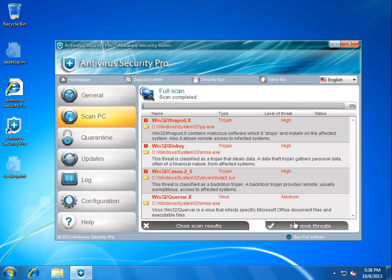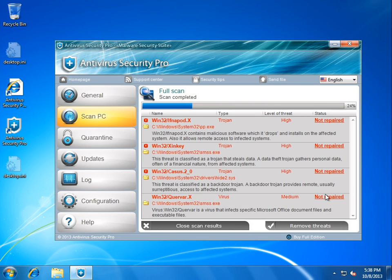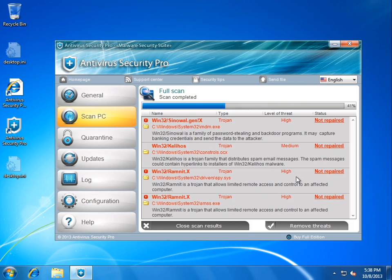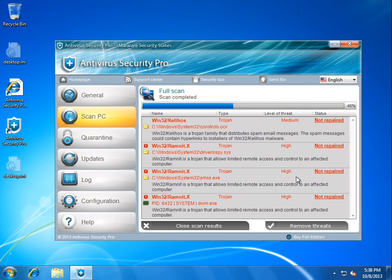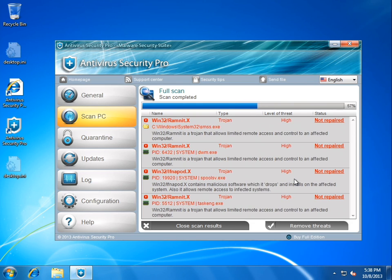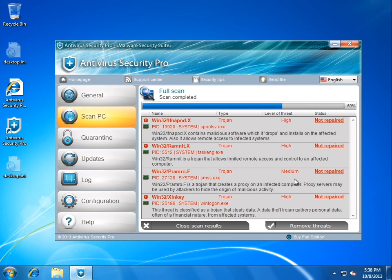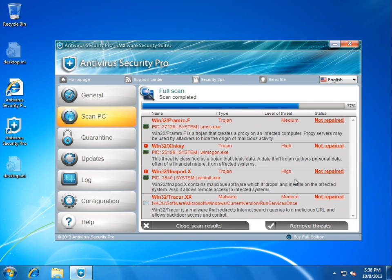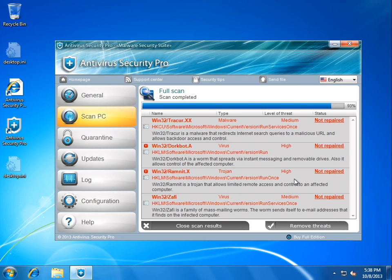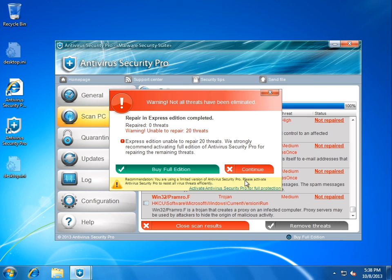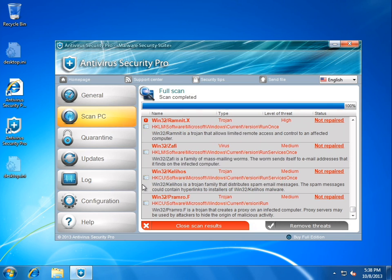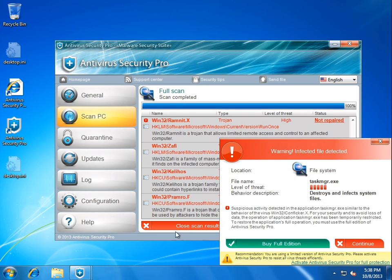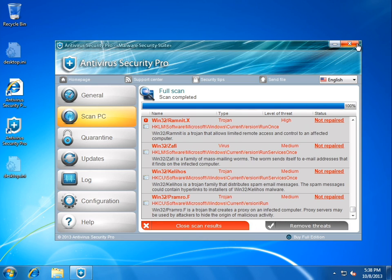We'll try to remove threats. And it just can't repair them, unfortunately. What a shame. I can't repair any of these, really? Okay. Couldn't fix Ramnit, or Dorkbot. Guess not. Repaired Zero. Way to suck. Okay. So, as you can probably tell, it just kind of kills every process. Let's go ahead and try booting into safe mode. See what this thing can do.